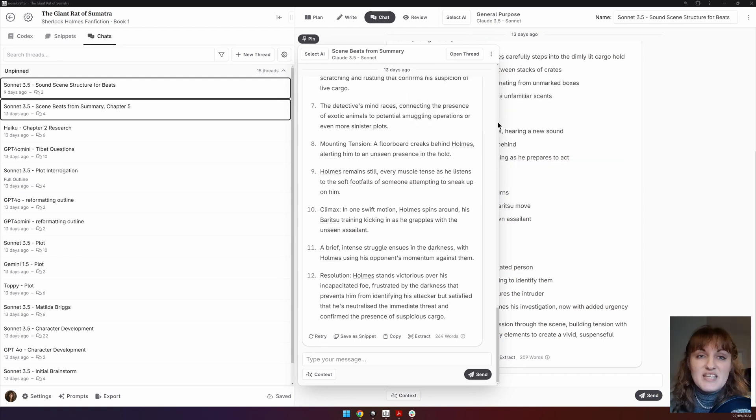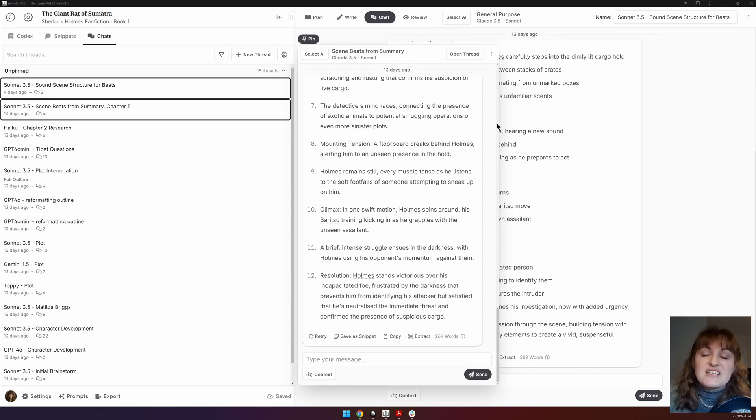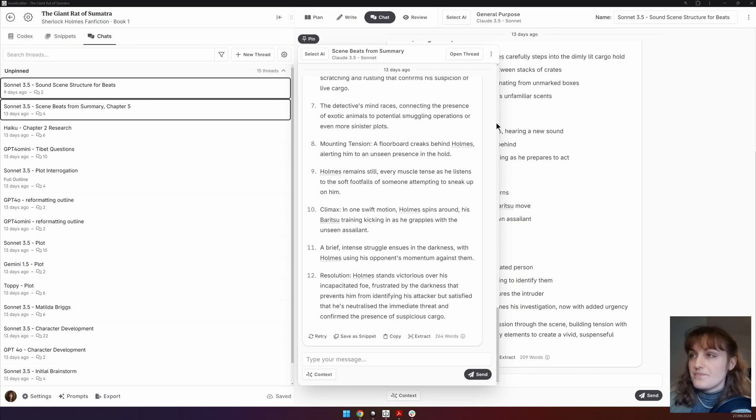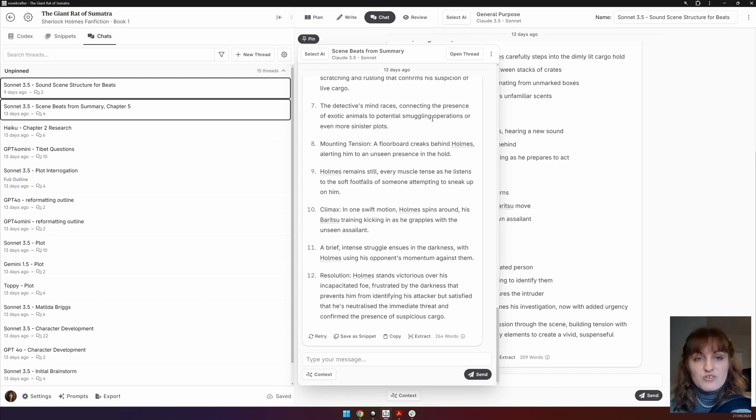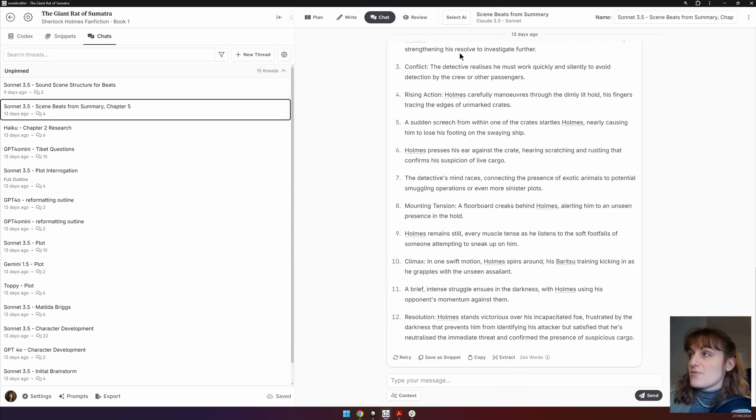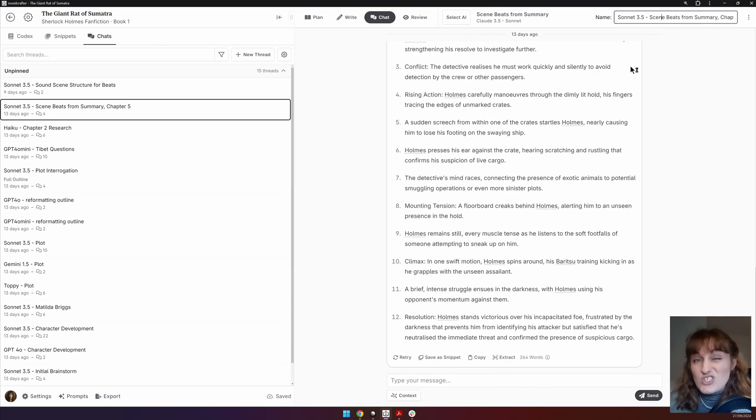A chat pinned in the sidebar or floating functions exactly the same as chat in the main interface. If you want to rename your chat, you will need to open up the thread and then you can name it here.